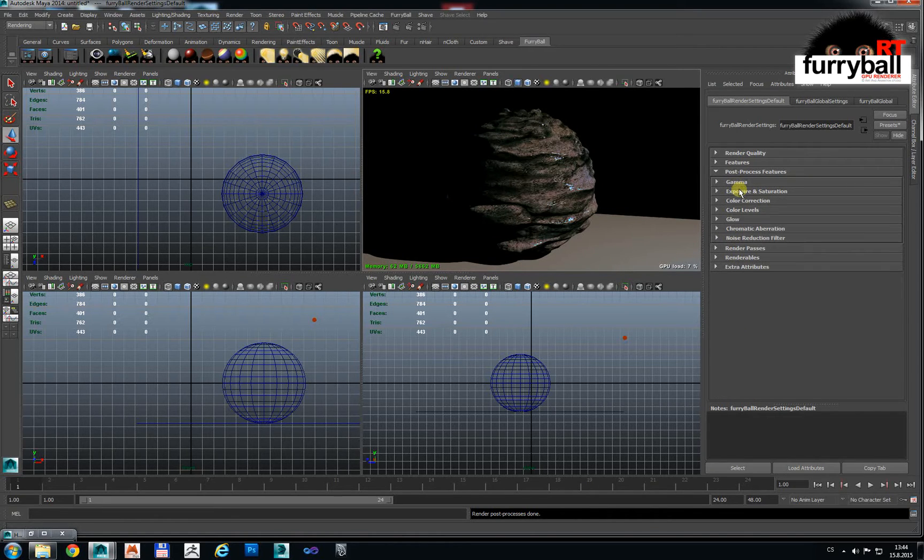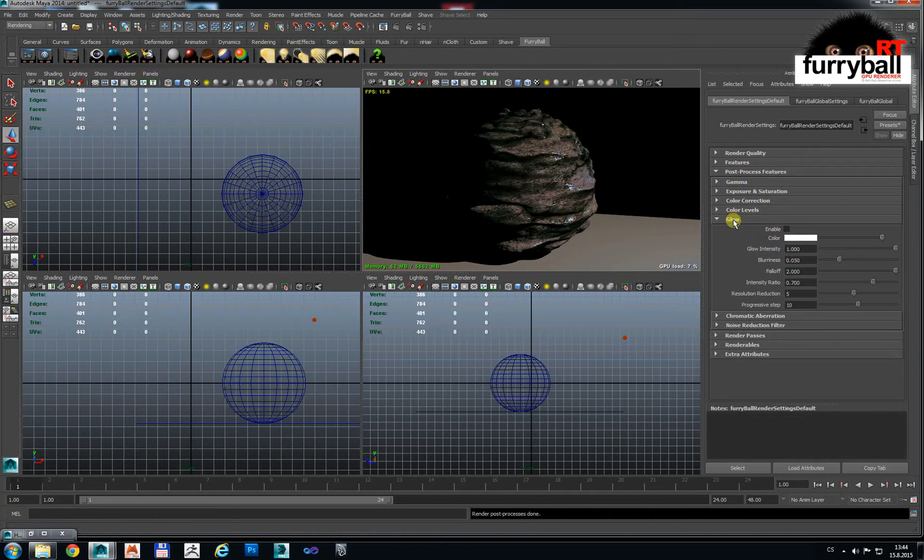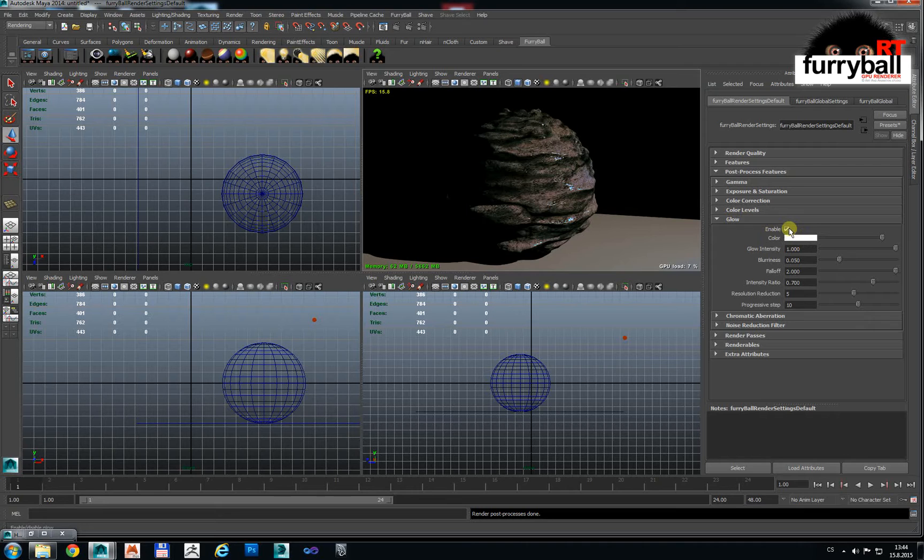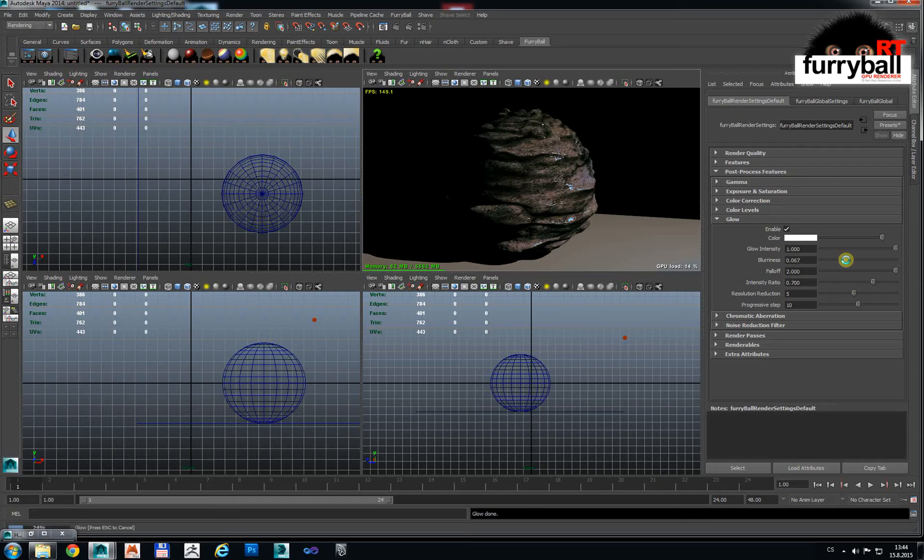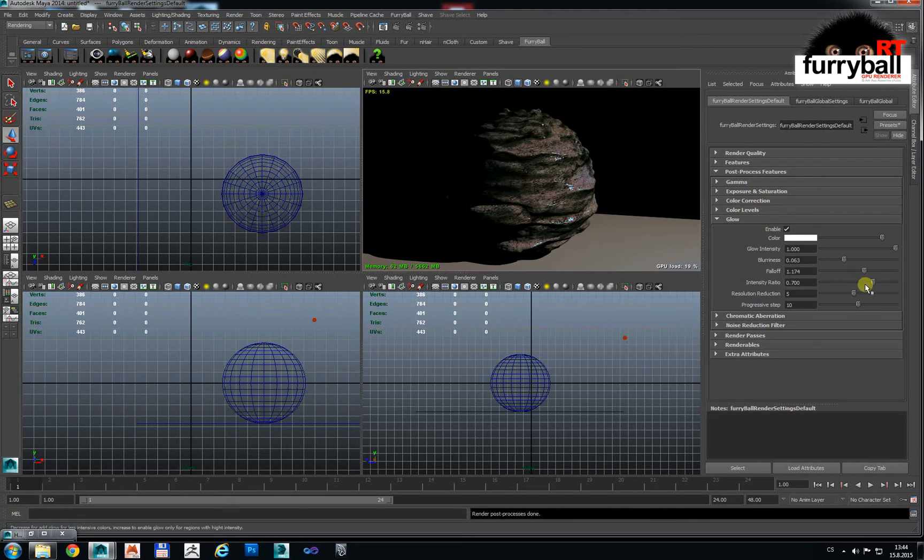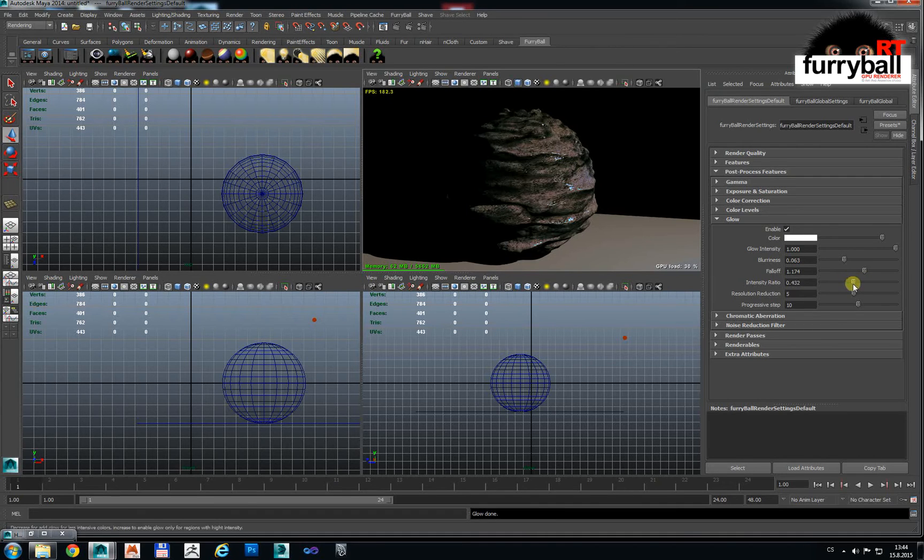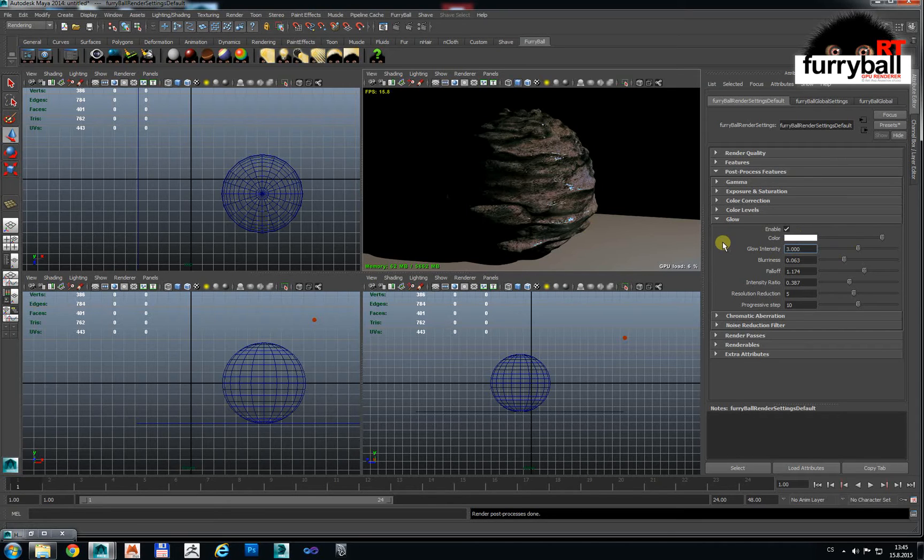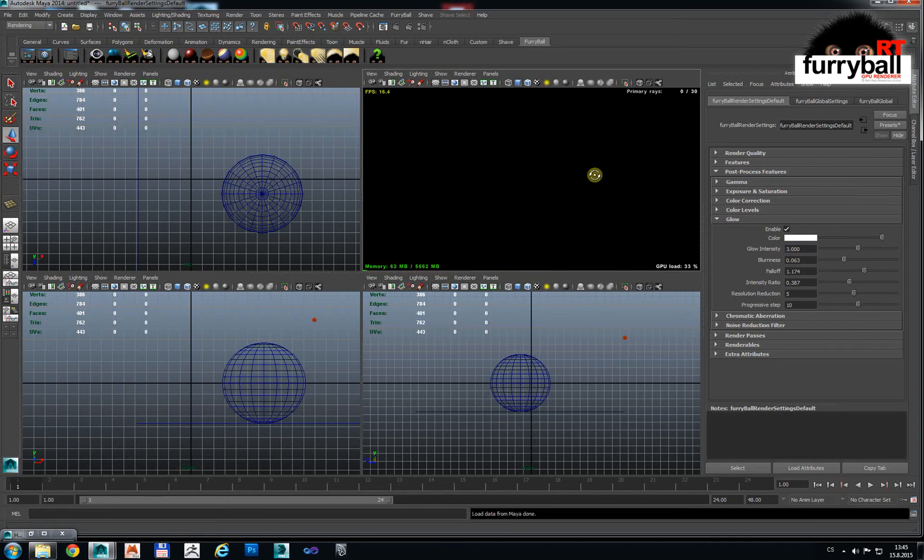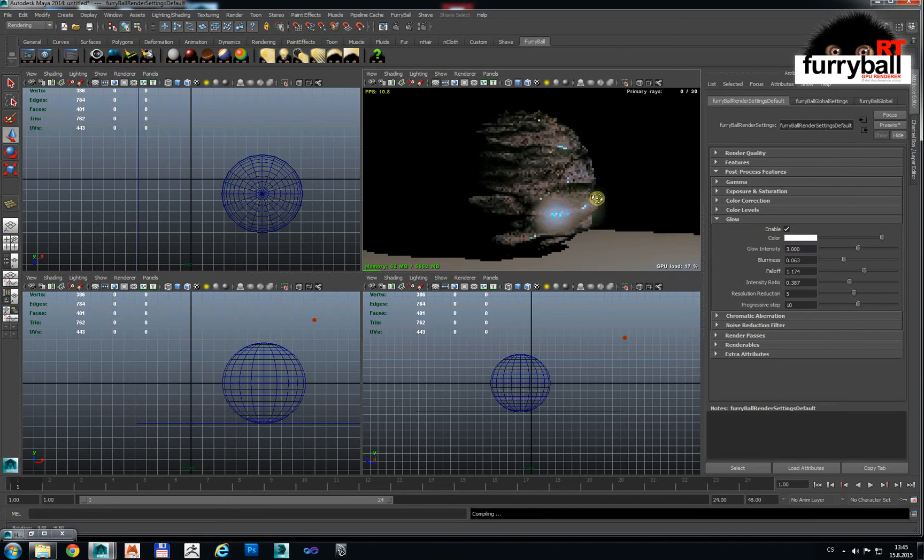You can turn on glow effect. You have to find some threshold, it's here. And glow effect for example some bigger.